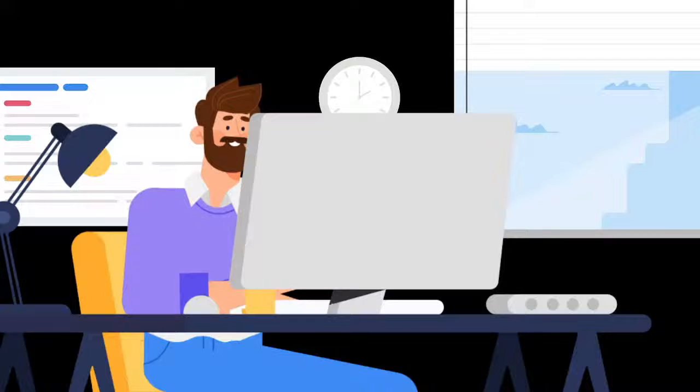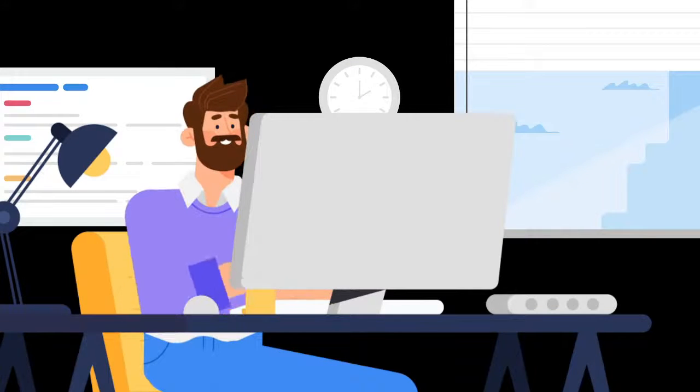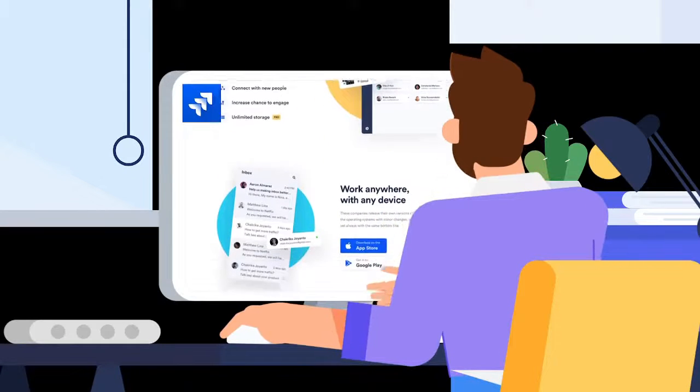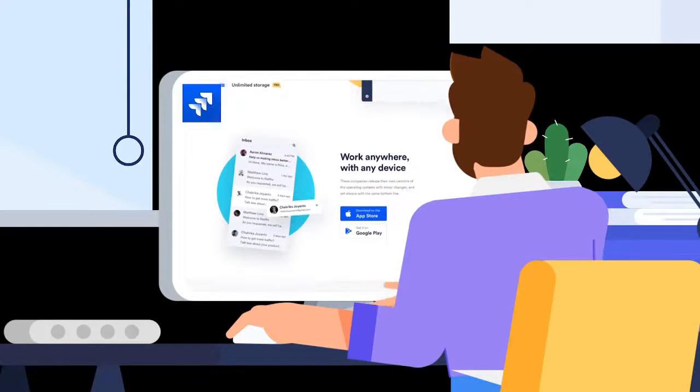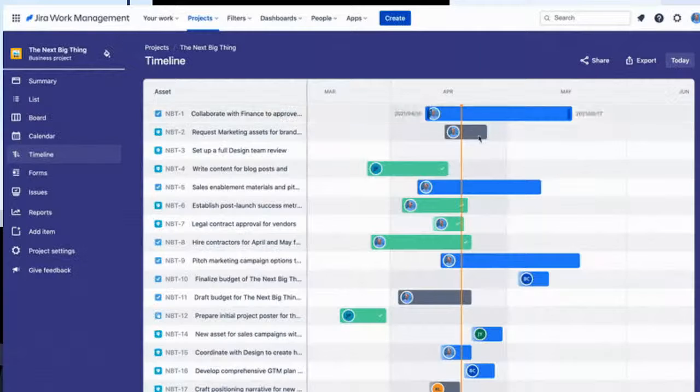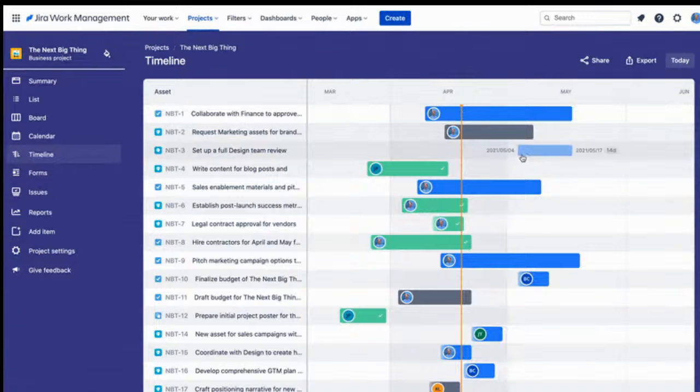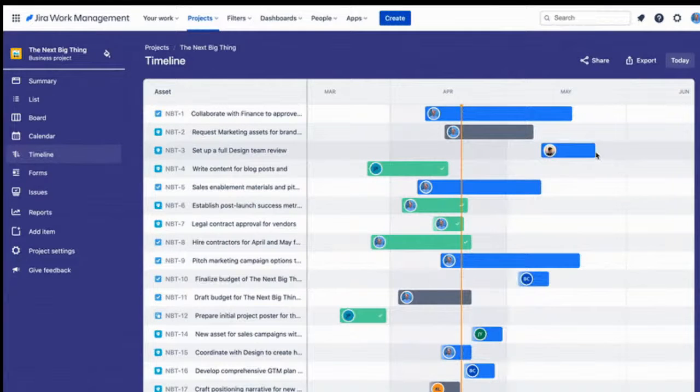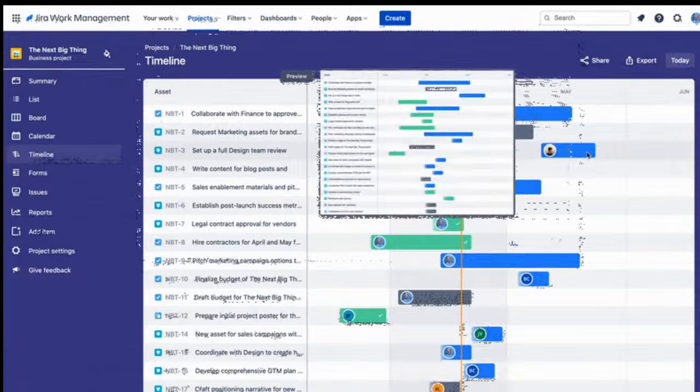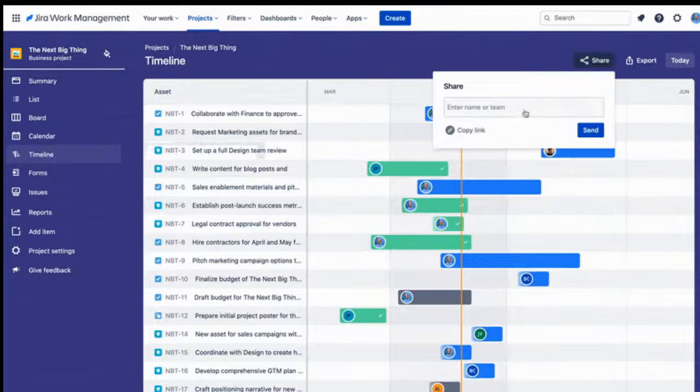Philip is currently managing a project using Atlassian's Jira tool to manage his entire project and tasks. Jira software is an Agile project management tool that supports any Agile methodology, be it Scrum, Kanban, or your own unique flavor.